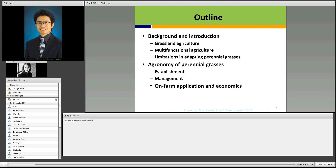I'll start with the importance and benefit of grassland agriculture and multifunctional agriculture. I'll talk about some of the limitations and difficulties of perennial grass production, and I'll move on to my research related to the agronomy of perennial grass to help better understanding of perennial grass agriculture. At the end, I'll talk about a real-world example of the perennial grass farm and its economics.